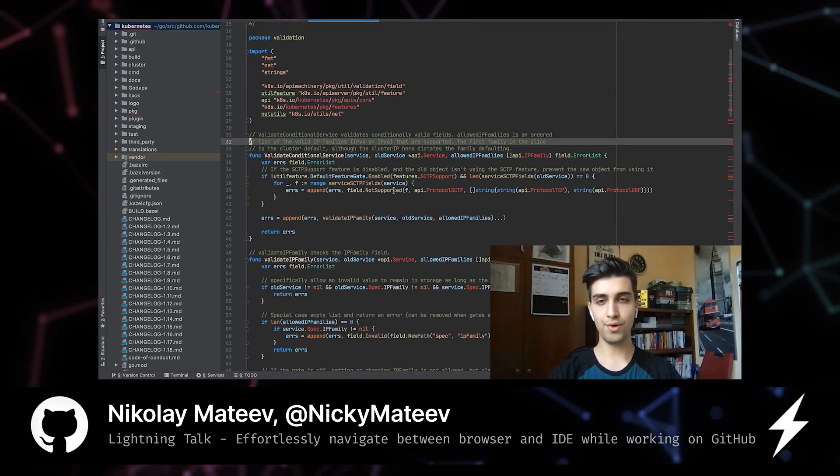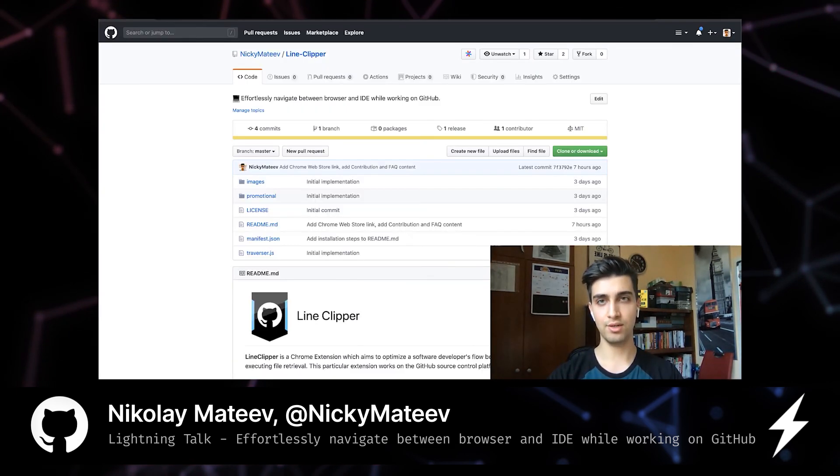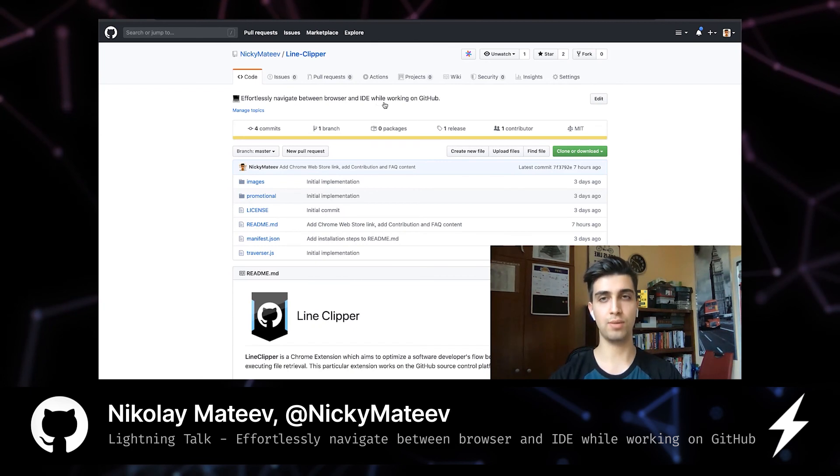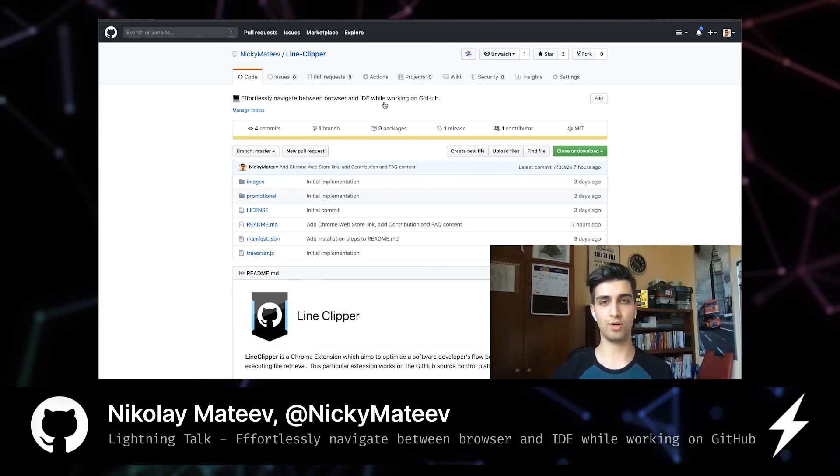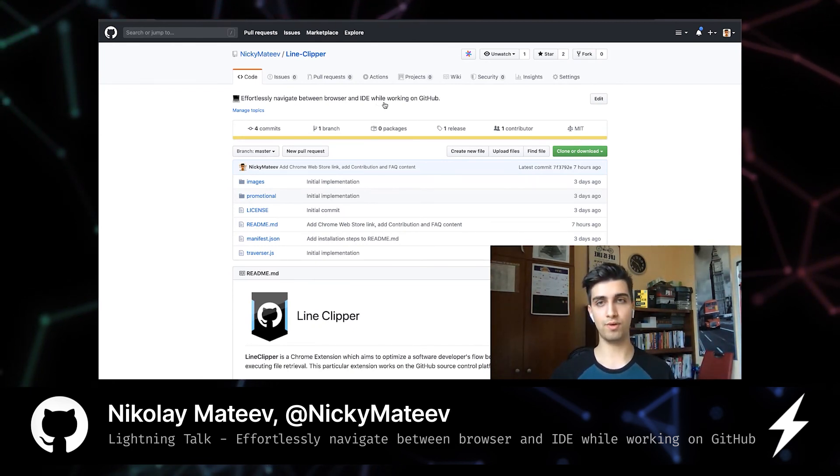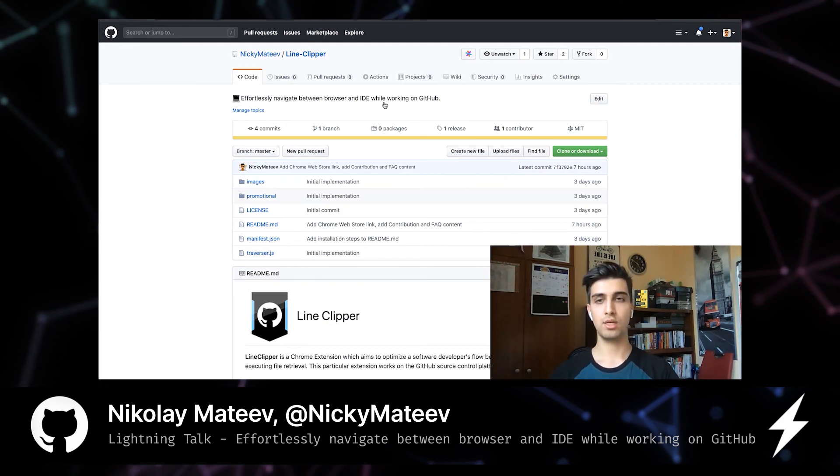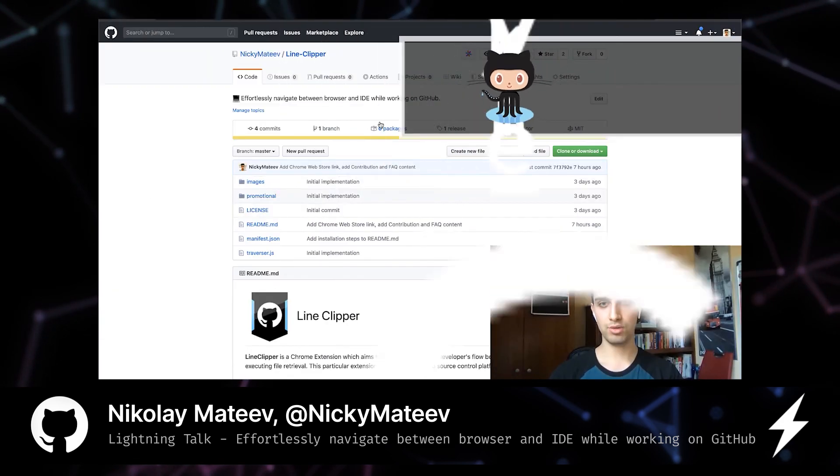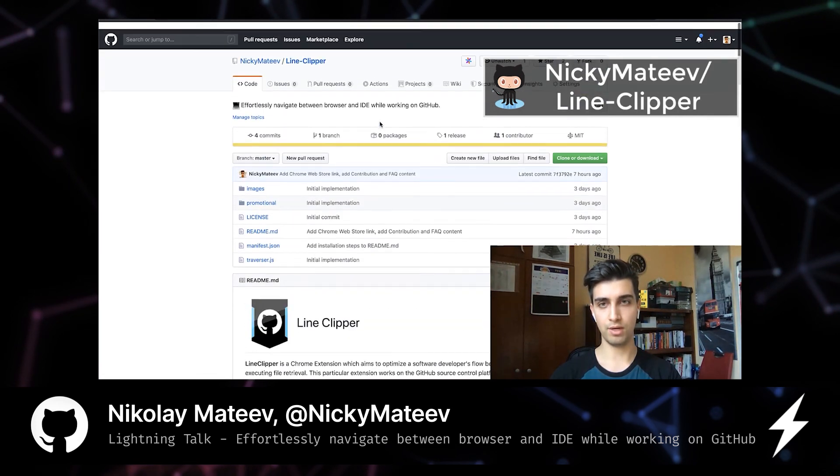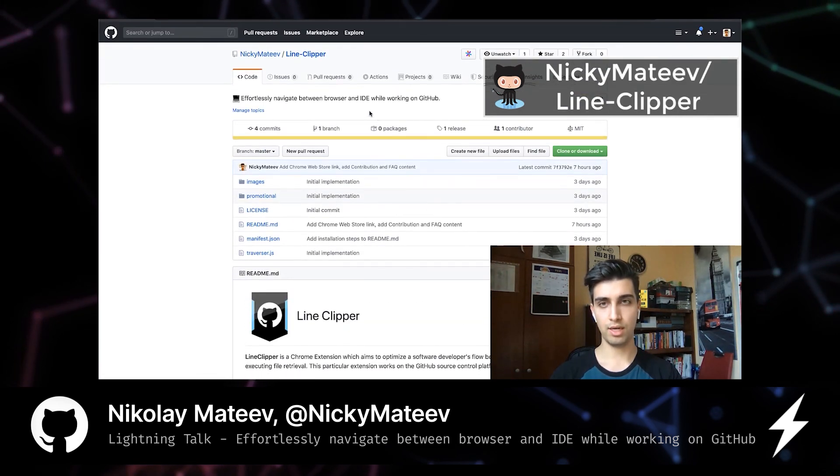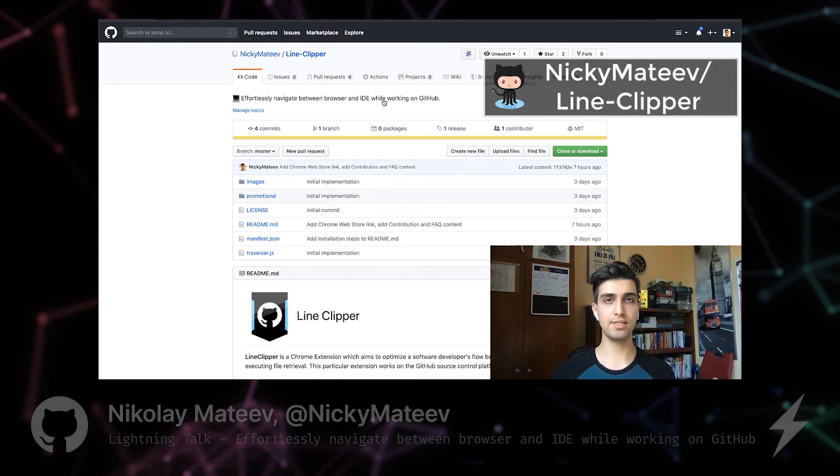Okay, so this was basically it. You can find the plugin, the source code. It's an open source project, and I'll be glad for your contributions. Maybe GitHub will eventually make this natively to the GitHub platform, but this was basically it. You can find a link to the plugin itself in my repo. And yeah, thank you for your time, and stay safe.